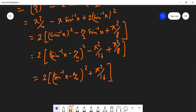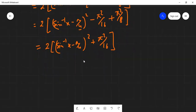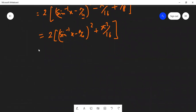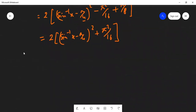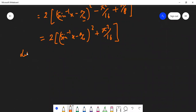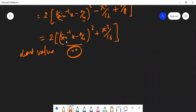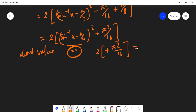Now we can find the least and greatest value. The least value of any whole square is 0. So for the minimum value, this squared quantity should be 0. That means the value will be 2 times 0 plus π²/16, giving π²/16 times 2, which is π²/8. So the minimum value is π²/8.